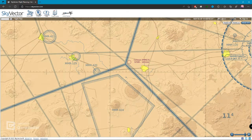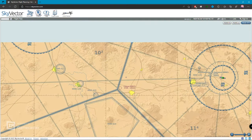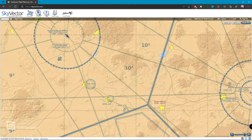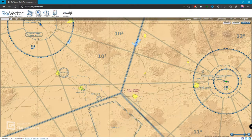Lo que hace el Sky Vector es que coloca precisamente los símbolos. Por ejemplo, este es el aeropuerto de Celaya y nos está diciendo que está a 5,709 pies, o lo que es lo mismo, 1,951 metros sobre el nivel del mar. Igual que las cartas de navegación visual, las sectoriales o las WAC, tiene estos números como el 10, 10, 2, 10, 2.